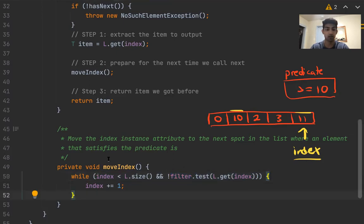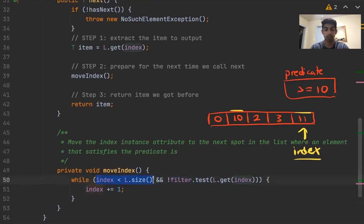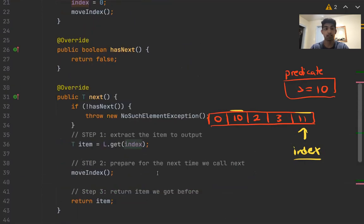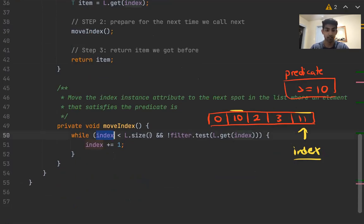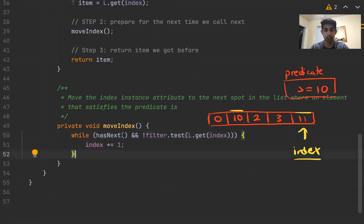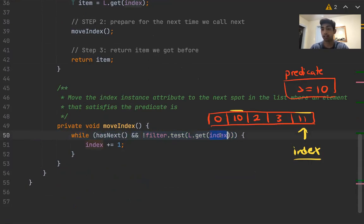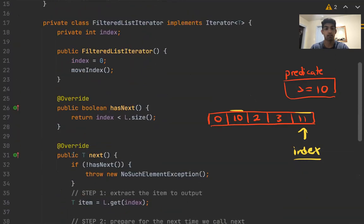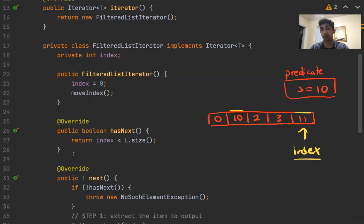Eventually the index won't be less than the size, in which case we're out of bounds and there's nobody left. So hasNext() should just check that index is less than l.size(). This is the logic, and this is the code for the entire class. I hope you guys enjoyed this video walkthrough, and I'll see you guys in the next one.